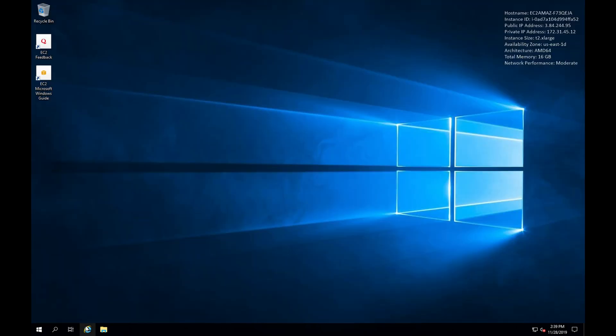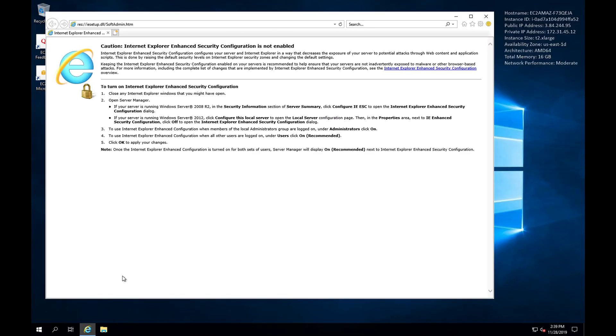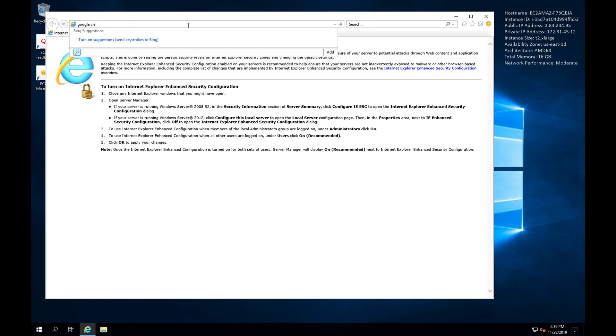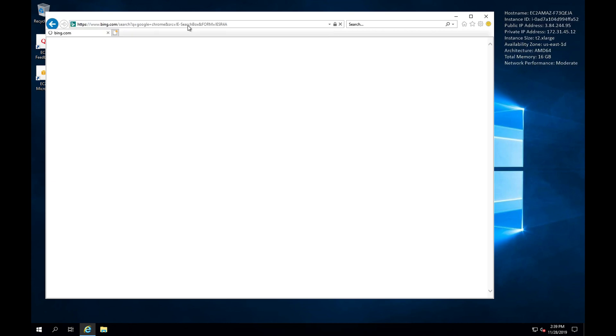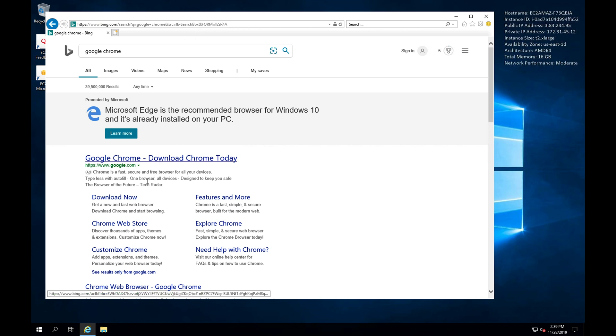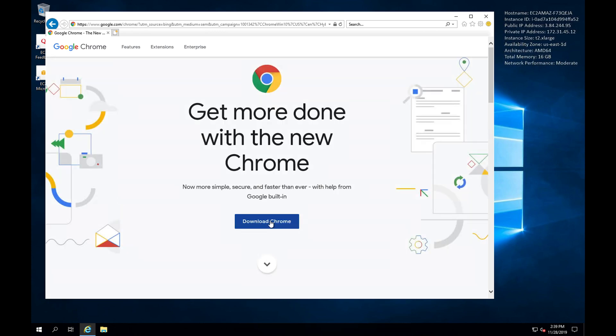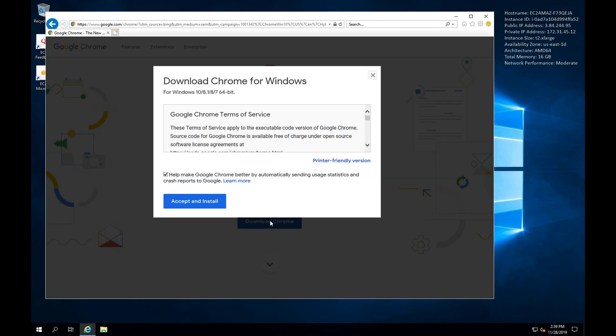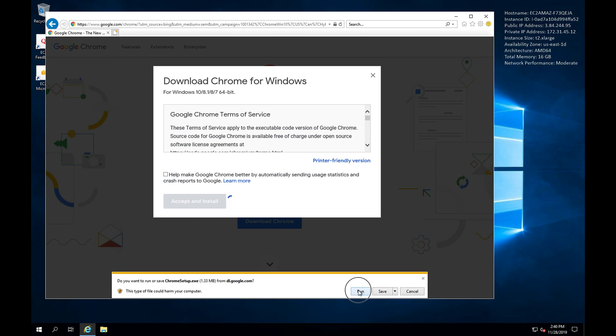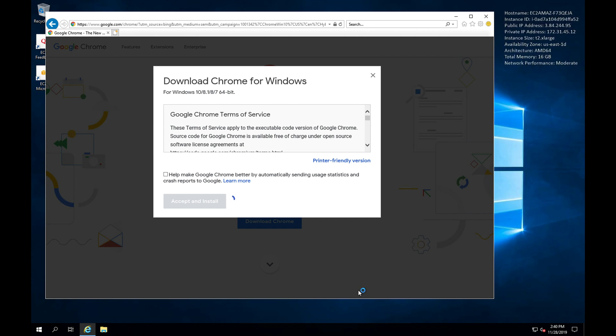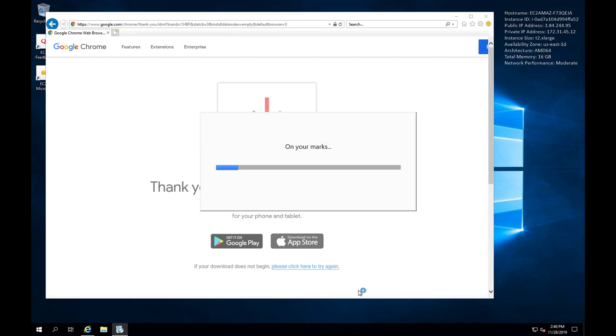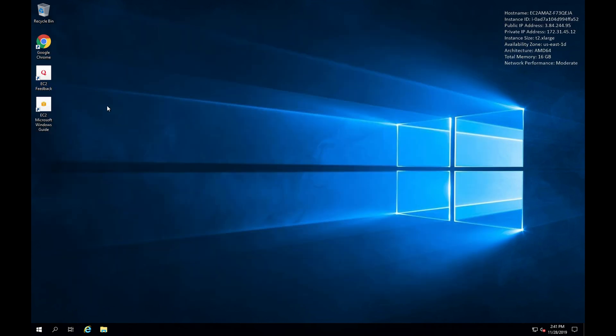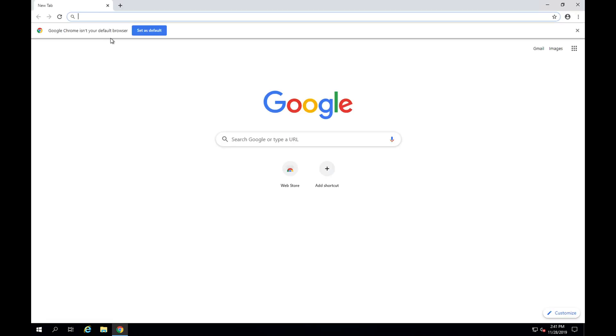Now if we open up Internet Explorer, we'll be able to search for Google Chrome and we're going to download now. Click on download, uncheck that, accept and install. We want to run this. Give this a few seconds. Okay, so now that we have Google Chrome installed, we'll just open that up.